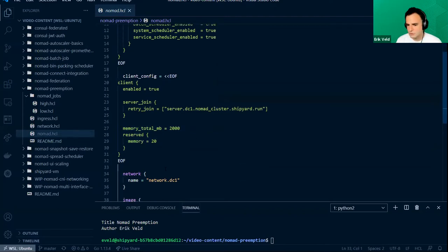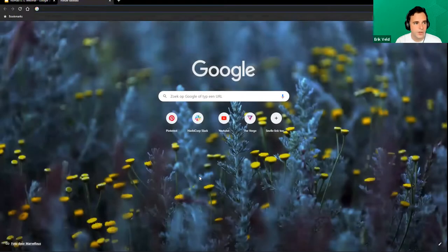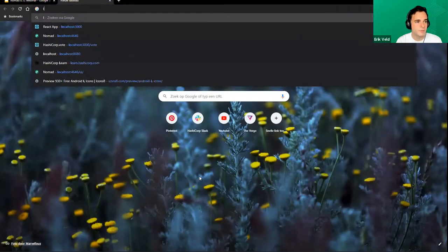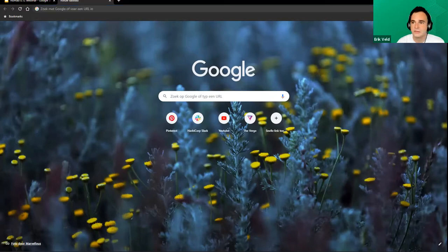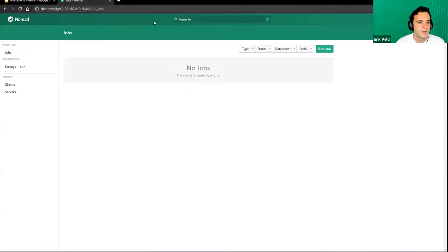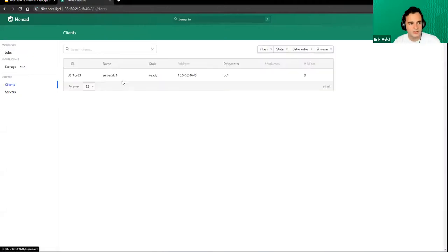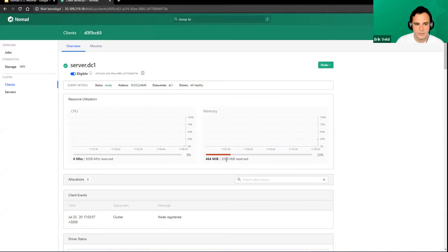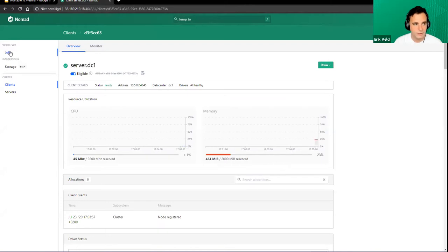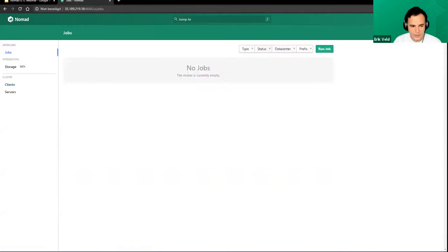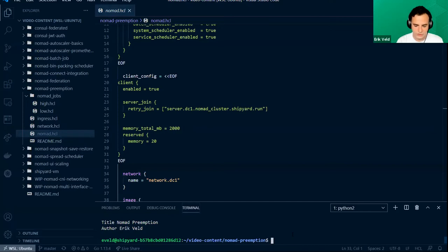To simulate this, I've set a maximum limit of two gigs on my machine that Nomad can use, and I've set about 20% to be reserved. If we take a look at the Nomad UI running on localhost, we have our Nomad cluster — I'm just running one node to simulate this — and you can see I only have two gigs of memory available. There are no jobs running right now, so there shouldn't be any problems scheduling.